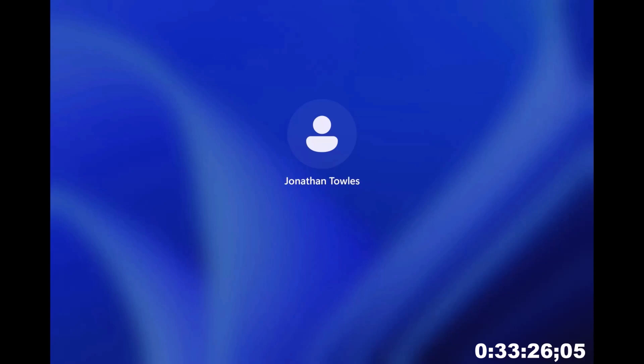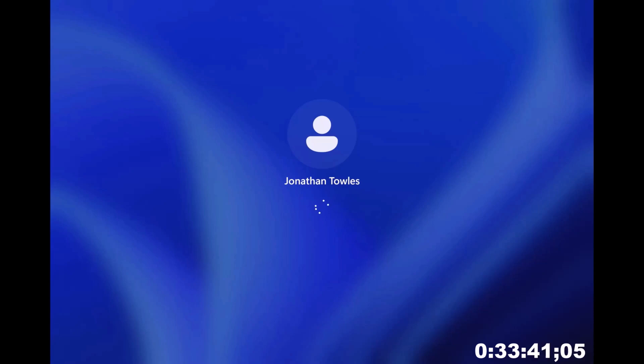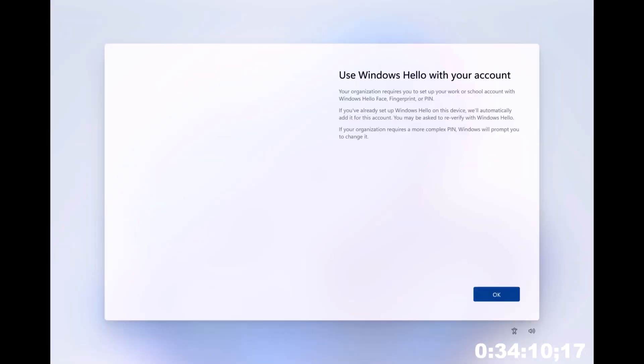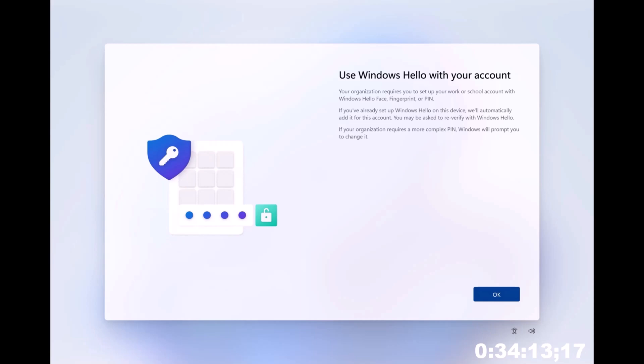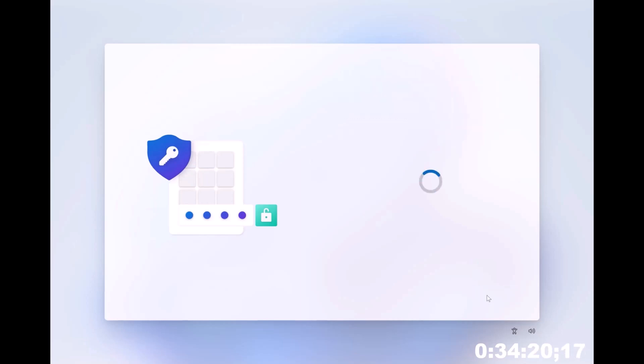But no, it's okay. It's doing its thing and it's going to take you through that normal experience of what you would have been used to. Now our old friend, the Windows Hello. It's hitting okay.